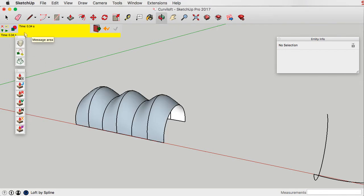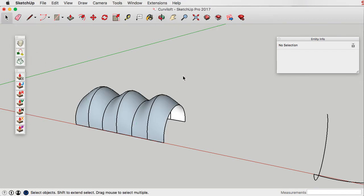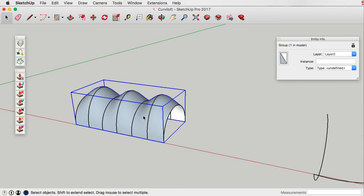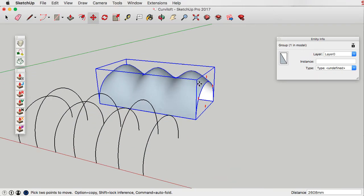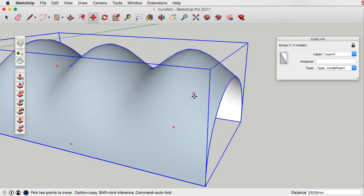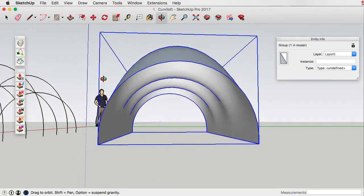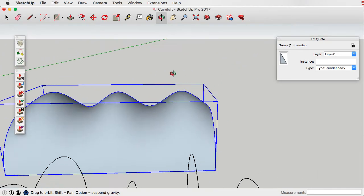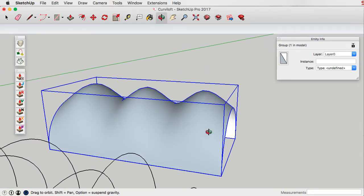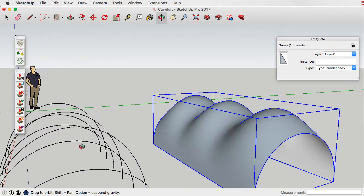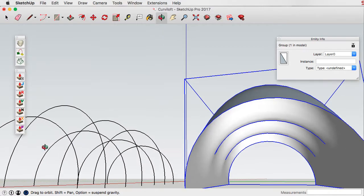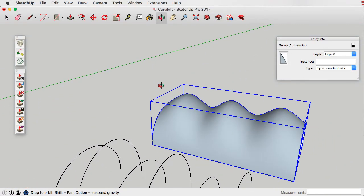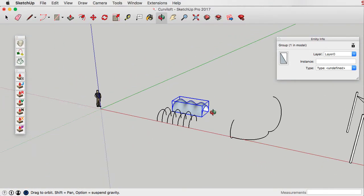When we click that it's now created our object. Let me just move it aside so we can have a better look at it. You can see here that it's created quite a nice smooth surface using splines, so we've got some nice curves between the individual profiles that were used to create it.